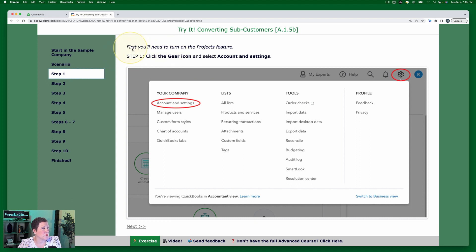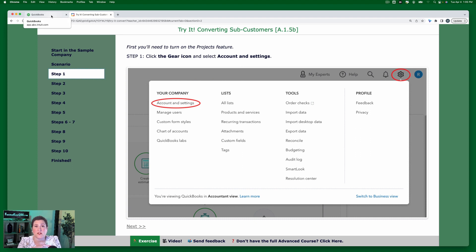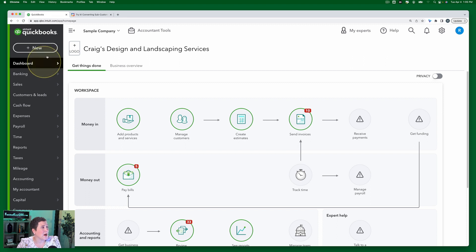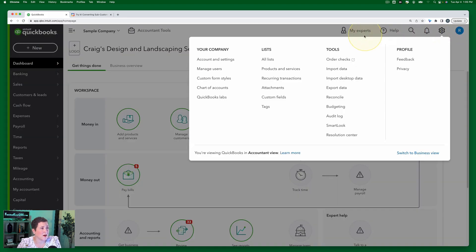Step one: we're going to need to turn on the projects feature. We're going to click the gear icon and select Account and Settings. Now, if you are doing this right on the heels of the previous exercise, then you will already have it turned on. I'm just going to go ahead and walk through again how to turn on that setting. So in our sample company, we're going to go to gear icon, then select Account and Settings.